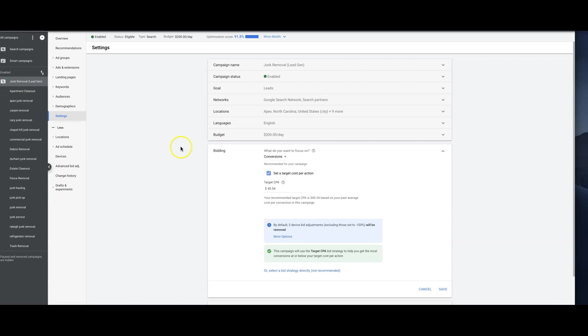It's an algorithm, so it's going to go over the historical data of your conversion data and it's going to take time to adjust. But once it gets cranking, I say after like two weeks - give it 14 days - after two weeks it started really getting dialed in. Every day after that just gets better and better.